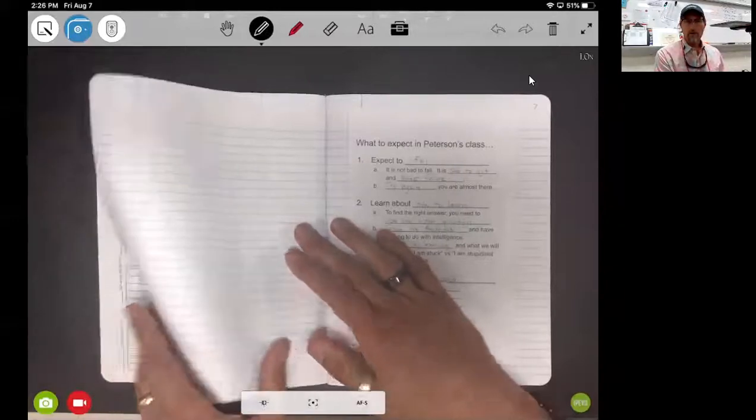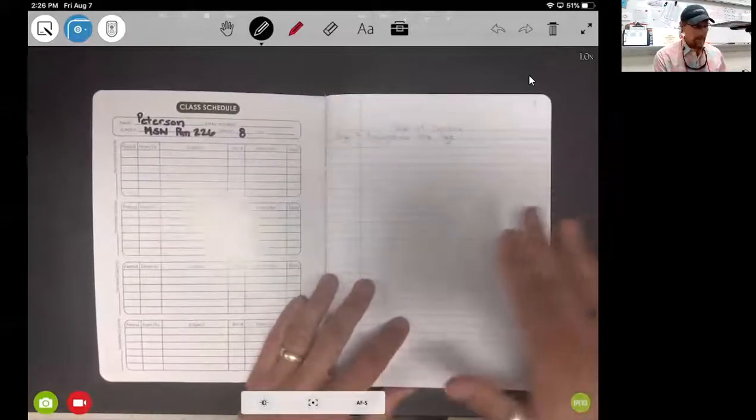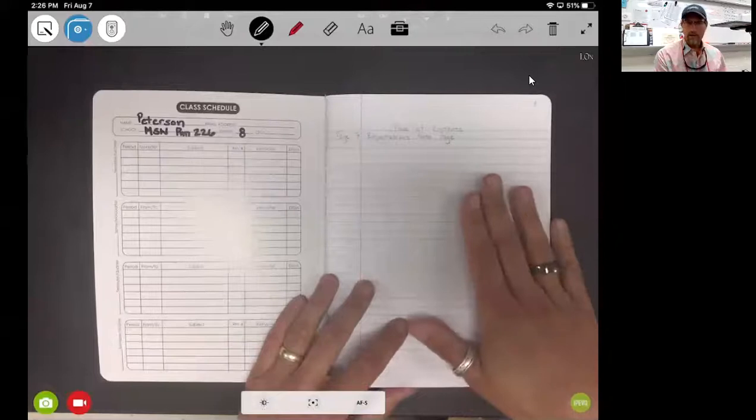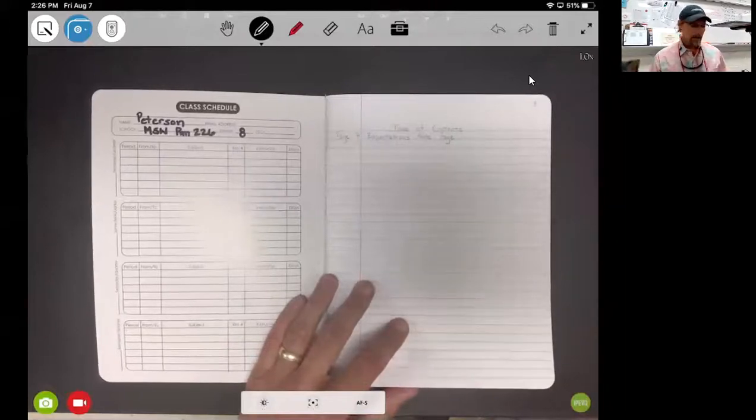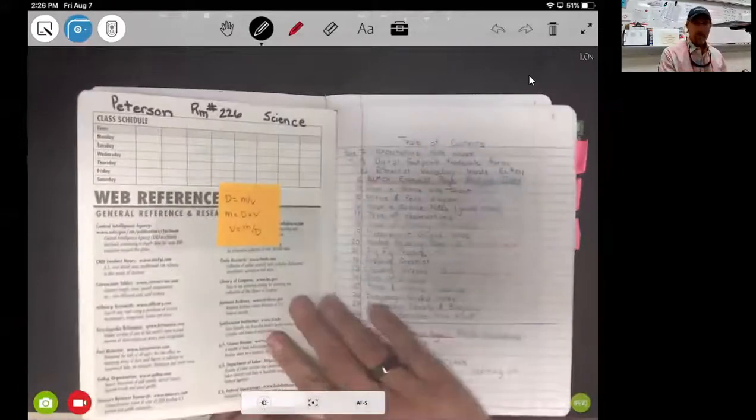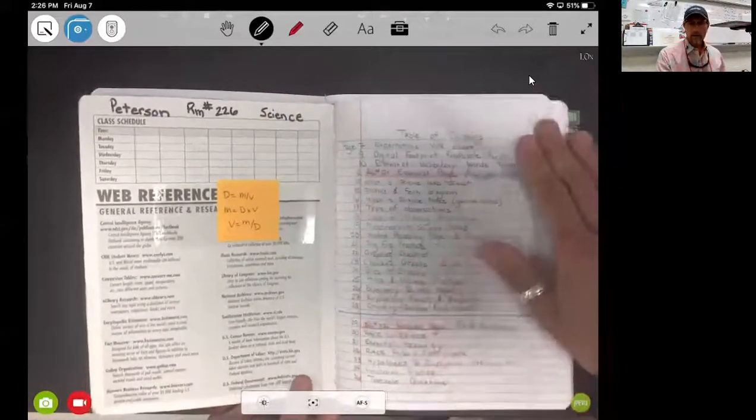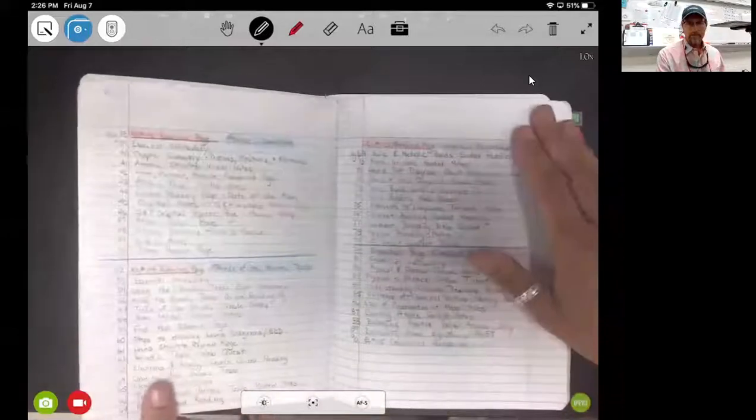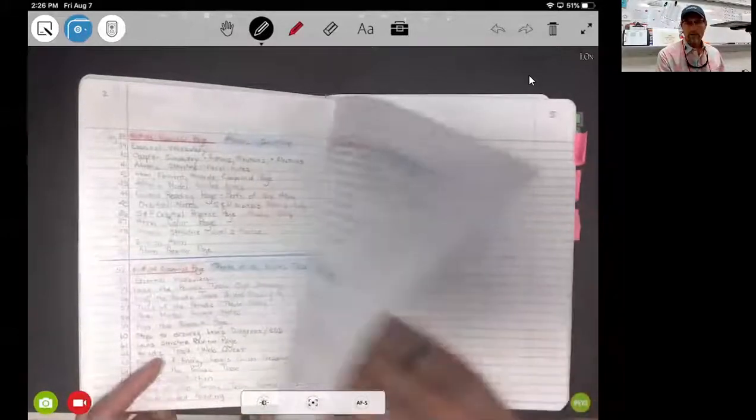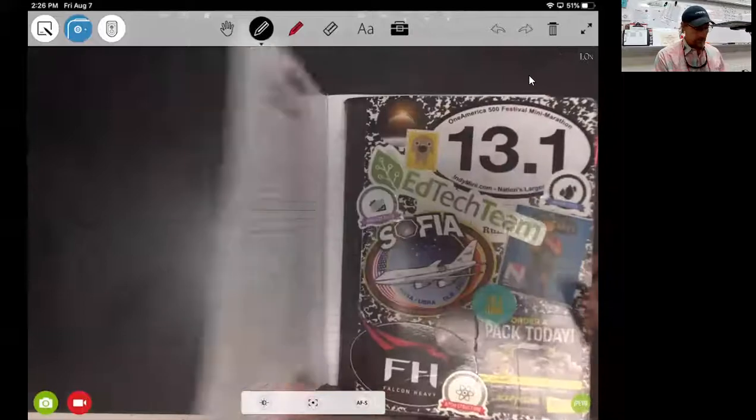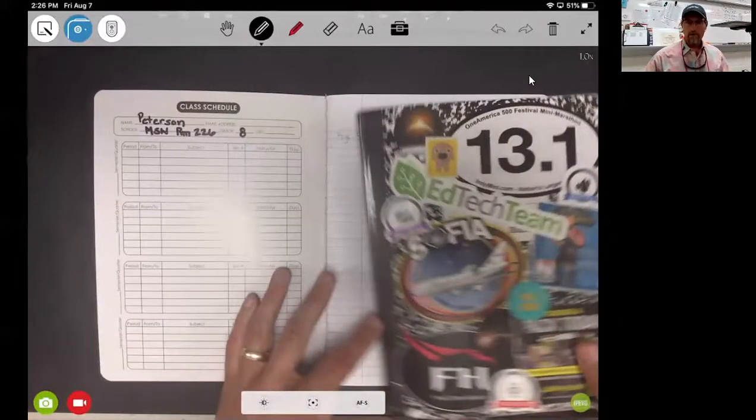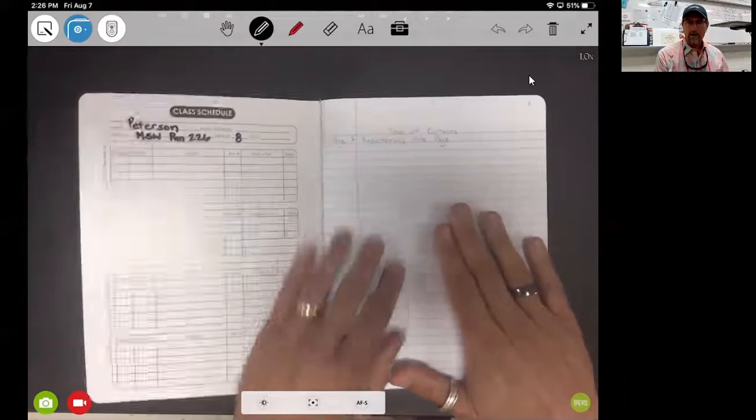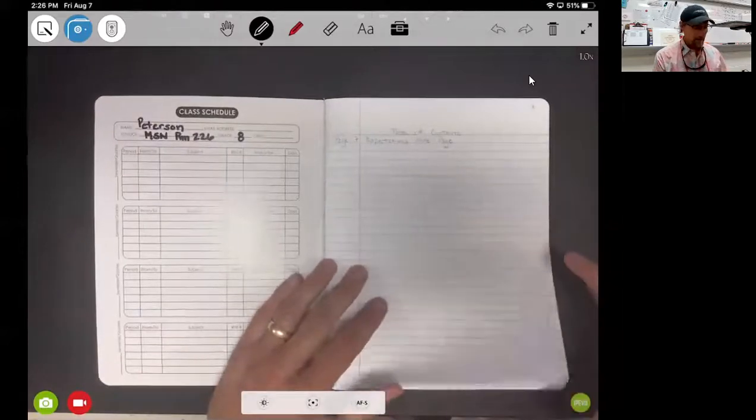Now, of course, right now we only have information on page one as far as our table of contents. But as you saw, as we work through the year, these pages are going to fill up with stuff as we are working through these different ELs, these different essential learnings. Our first one we're going to want to put there and get that set up that way.